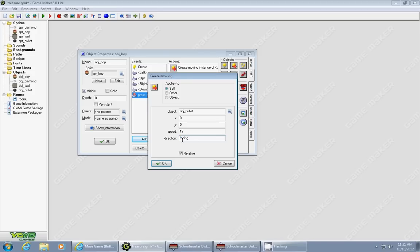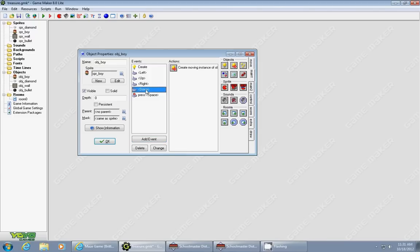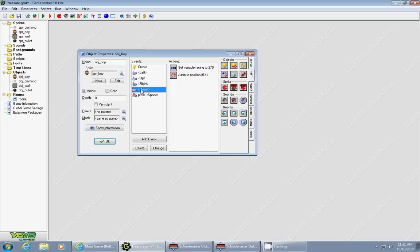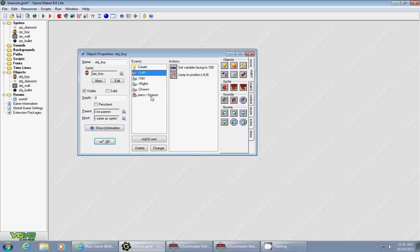I just type in for direction the word facing, and that's going to use whatever value we gave it for our different directions: down is 270, right is 0, up is 90, and left is 180. It'll now create it in that current direction. Let's go and try and see how this works.